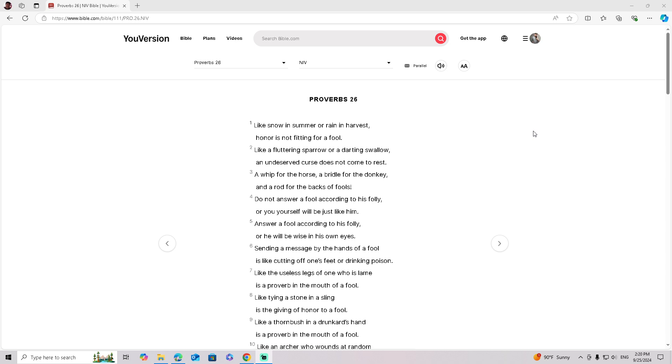Do not answer a fool according to his folly, or you yourself will be just like him. Answer a fool according to his folly, or he will be wise in his own eyes.